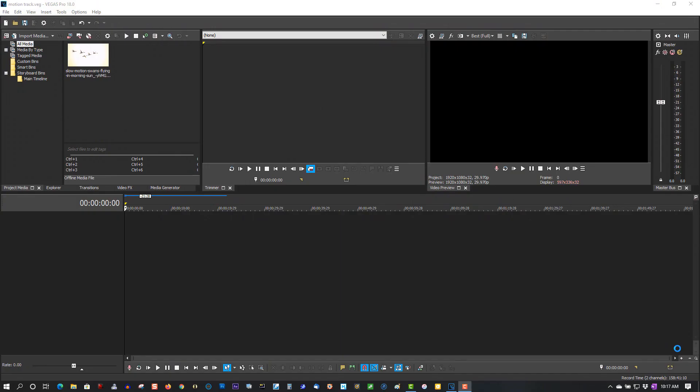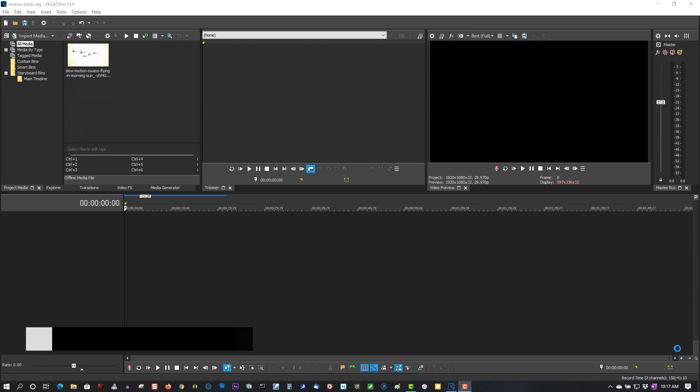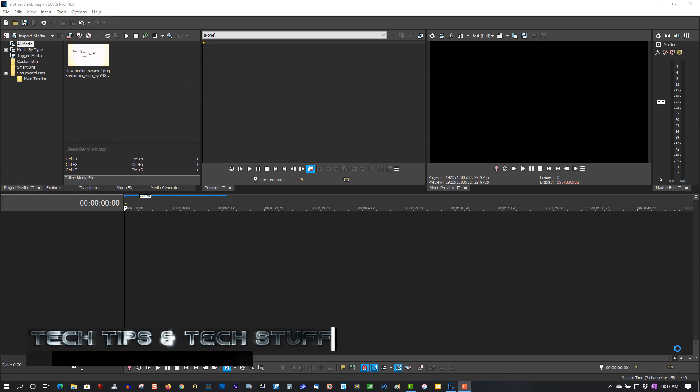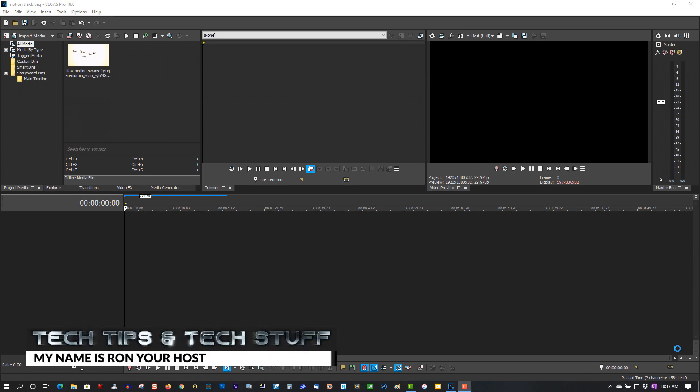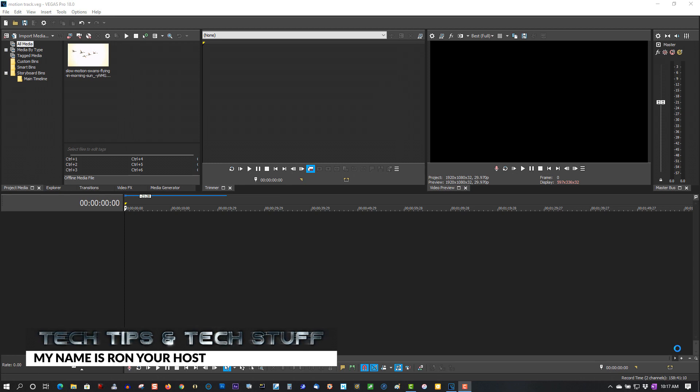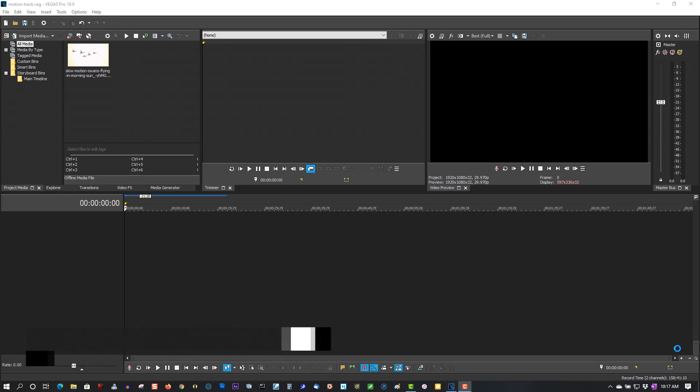Hi, welcome to Take Tips and Take Stuff. My name is Ron, and today we're doing a new Vegas Pro 18 tutorial on motion tracking. If you're new to the channel, please subscribe for more Vegas tutorials and tech tips. And if you're a returning subscriber, thank you so much. You're like my best friends. So let's begin.